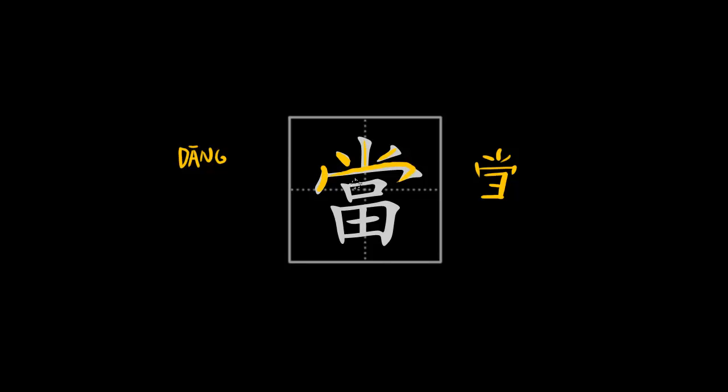Then you do the roof, then you do the mouth, then you do the field, then you close it up. And that's it for the traditional character.